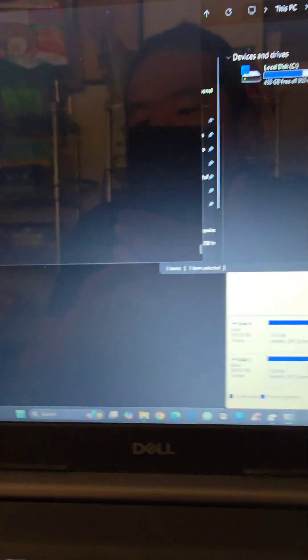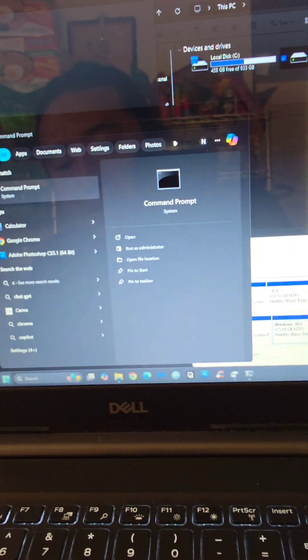You'll want to go into the command prompt, go in the start menu, CMD, and open that up.